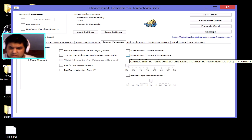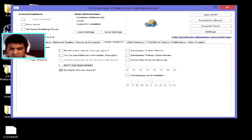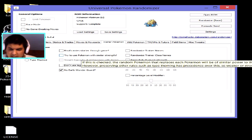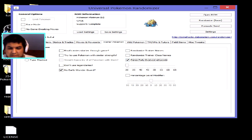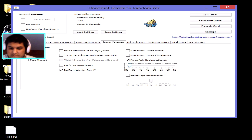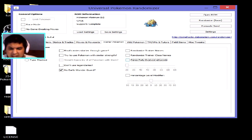For trainer Pokémon, you can randomize them completely, set them to similar strength as yours, or disable early legendary Pokémon. If you don't tick the 'no early legendaries' box, trainers might have Pokémon like Heatran or Entei. You can also force full evolution at a certain level — so a trainer could have a Gengar at level 20 or 30 depending on your settings.